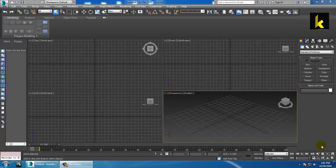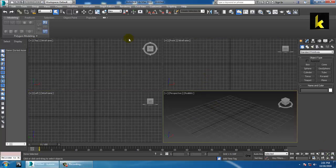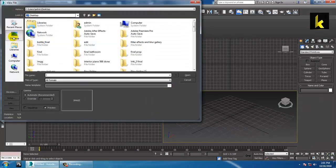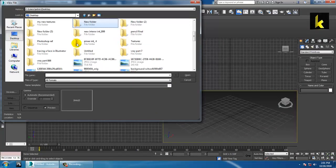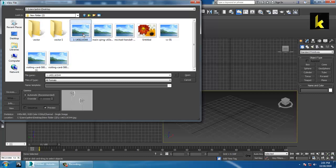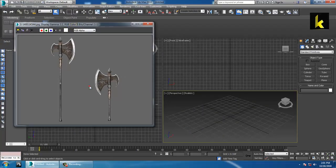Hello all, in this tutorial we will create a 3D prop in Autodesk 3ds Max. So let's get started. First of all, let's take a reference file over here — we'll take an image.